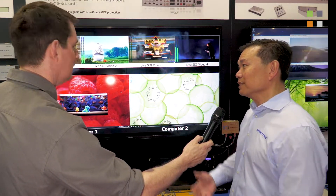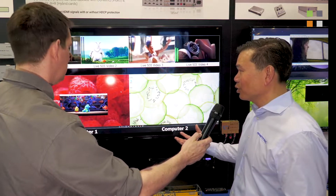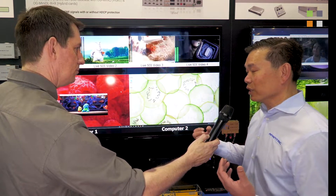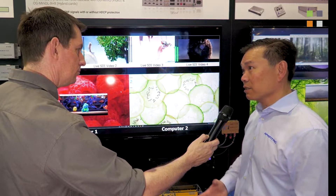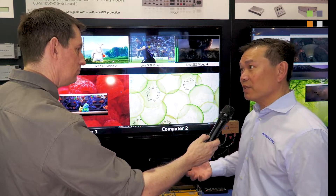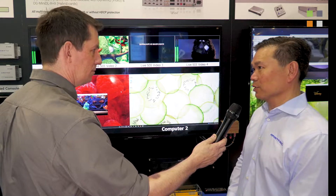The other really cool features we've put in here: we also built Open Gear cards that are KVM over IP transmitters, and we are now doing a whole line of HDMI distribution amplifiers in Open Gear as well.